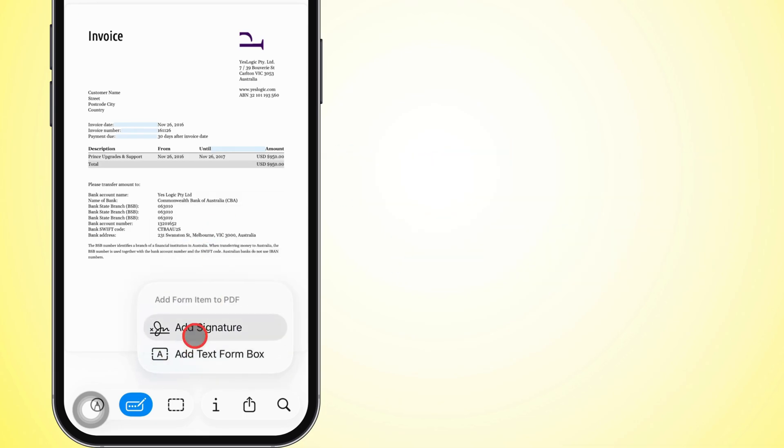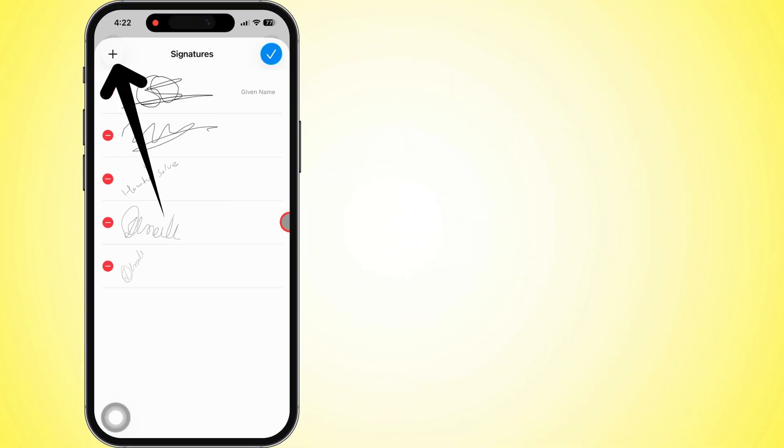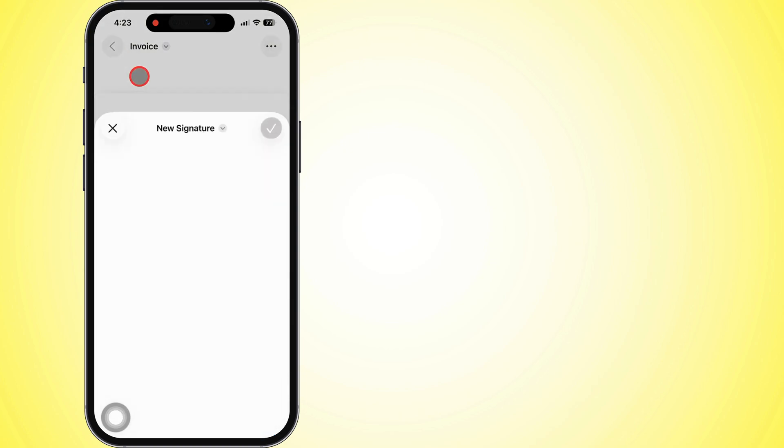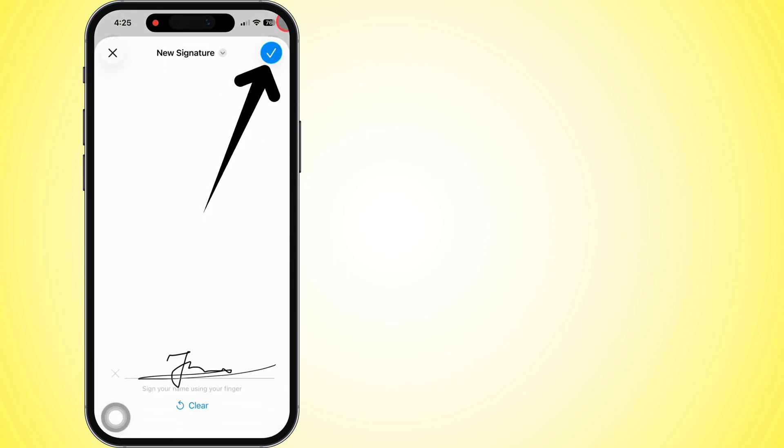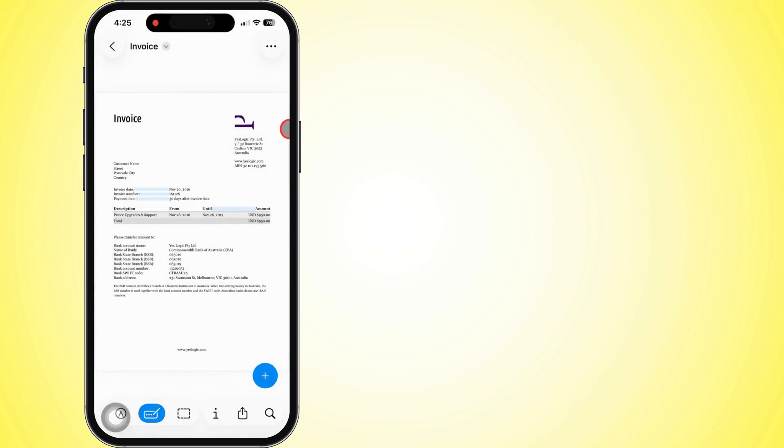Need a new signature? Look up at the top left of the Signatures bar and hit that plus icon. Use your finger to scribble your name. Once it's looking good, smash the check mark up top to save it. Then tap your new signature and it'll drop onto your document.